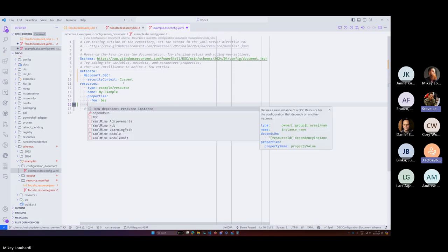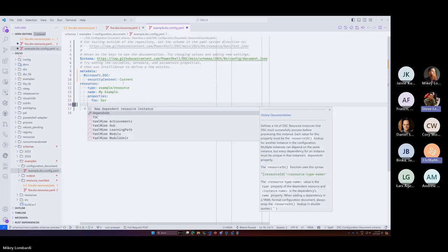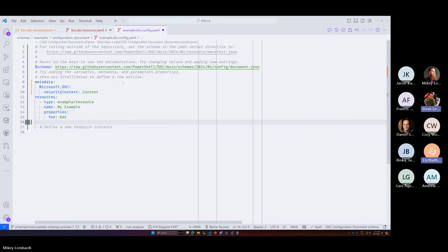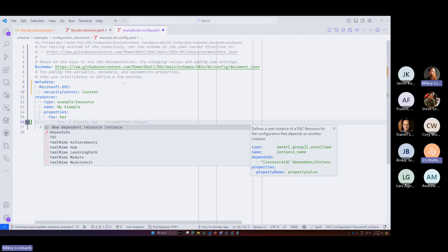Regarding resource discovery: it won't be aligned with a 3.0 release but it's certainly something we want as part of configuration authoring. It'll probably come with work we do in the future with Bicep, but if you don't want to use Bicep we'll probably look into a custom VS Code extension as well. We'll have to evaluate those options - it probably won't happen concurrently, it'll be one and then the other.